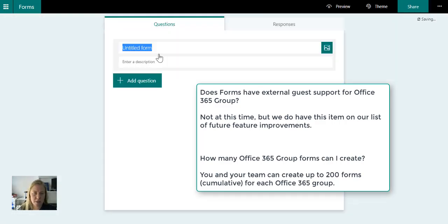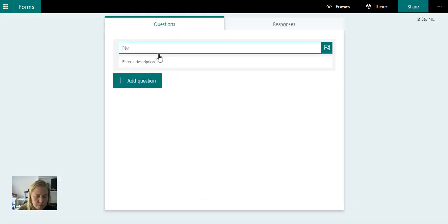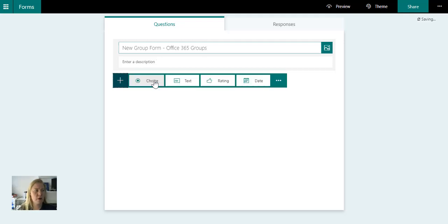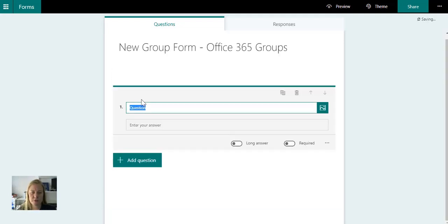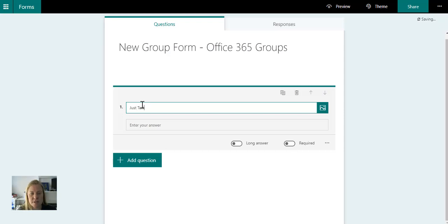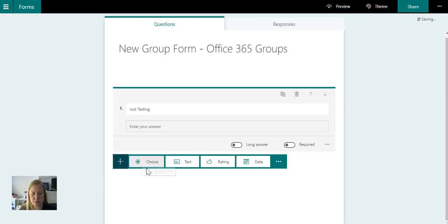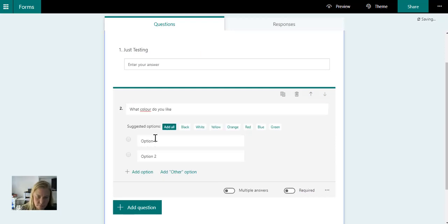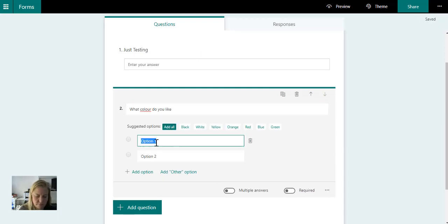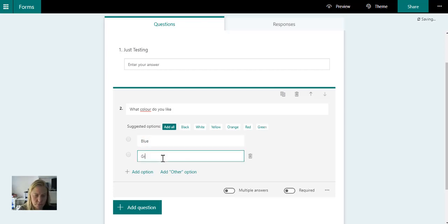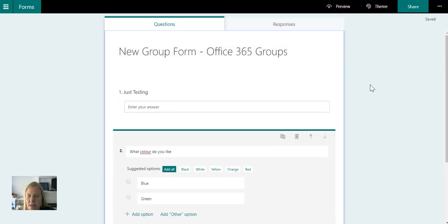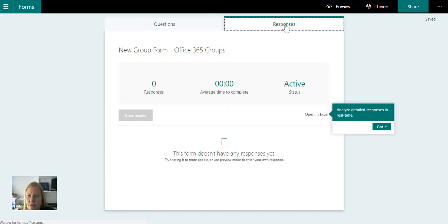So let's just very quickly do new group form just to see how this will work and how this will look. So I'm really just putting a couple of test questions in.